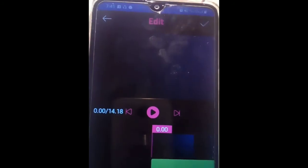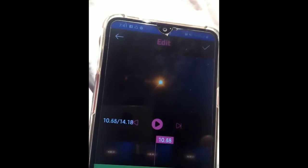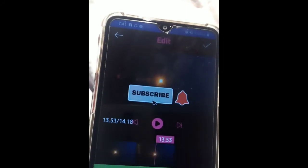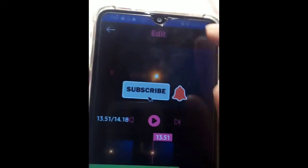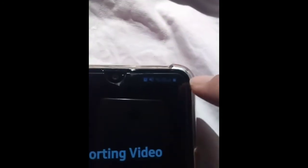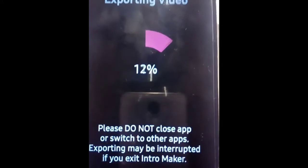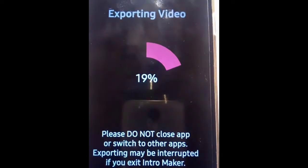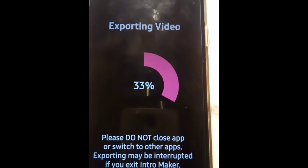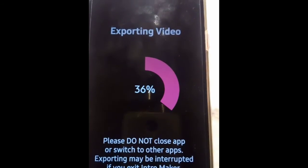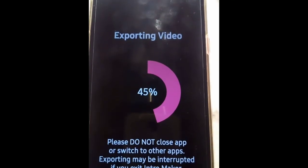Okay so yun lang guys — pwede ka pumili dyan. Export mo na siya — nagustuhan mo na siya, yung setting niya okay. Nagustuhan mo yung setting niya — export mo na siya doon, check mo na siya. Wag mo ilipat yung apps hanggang hindi pa siya na-download. Yung ganda siya — napakaganda.